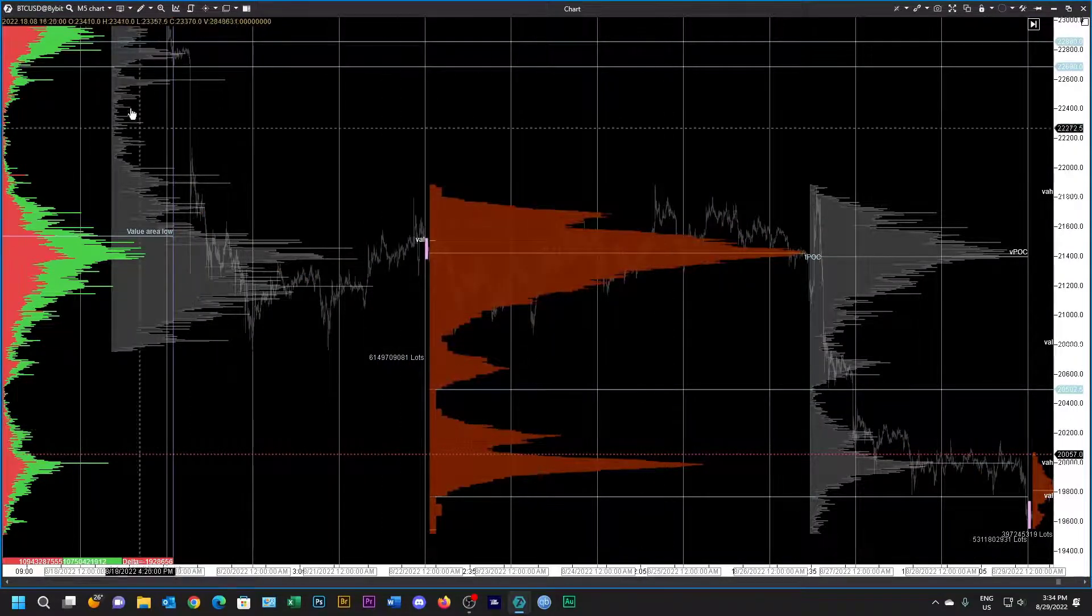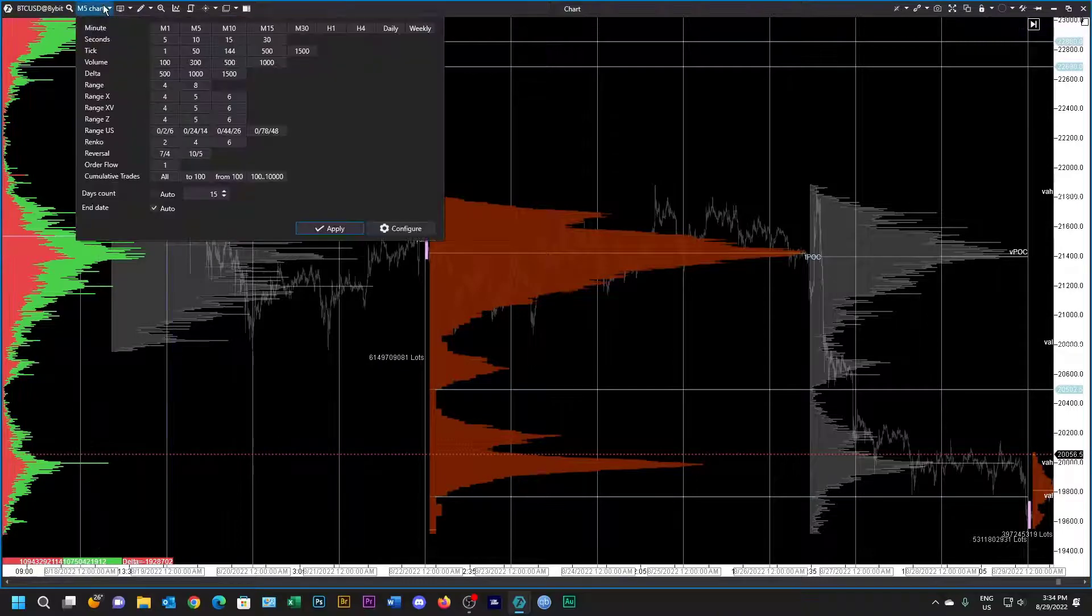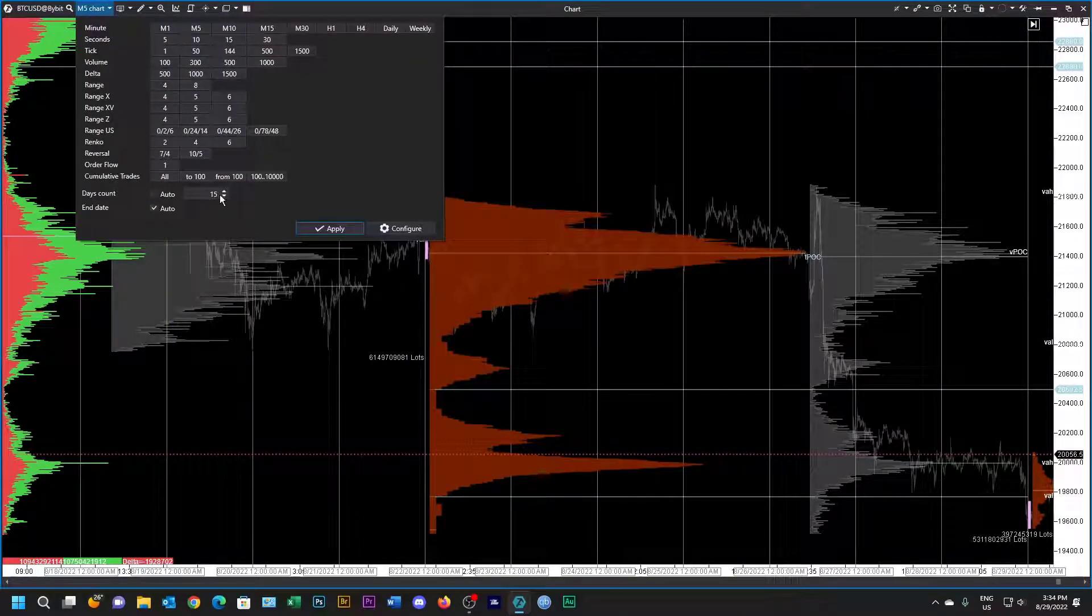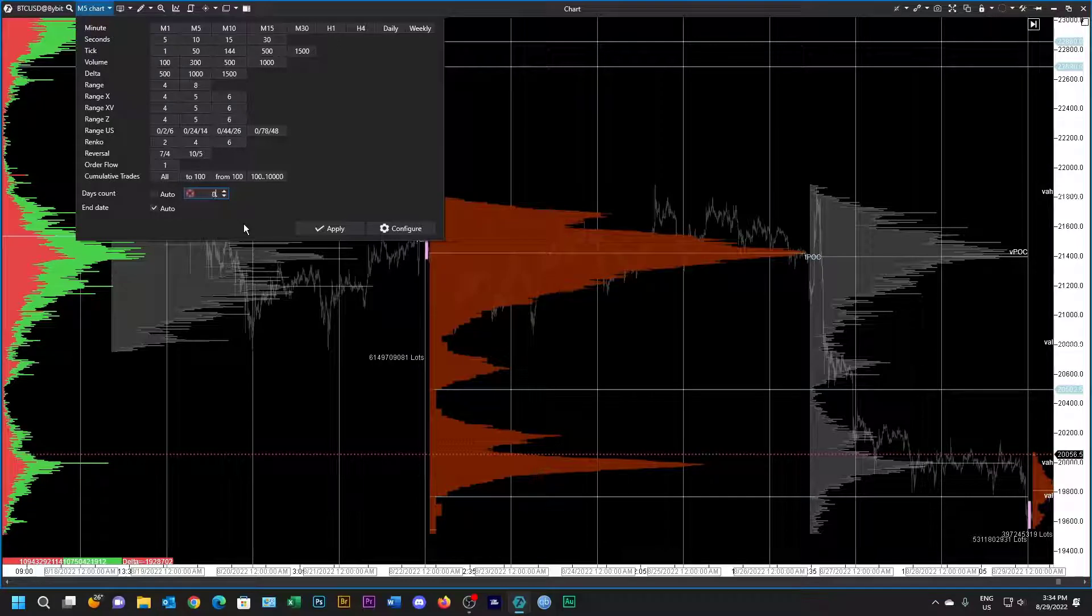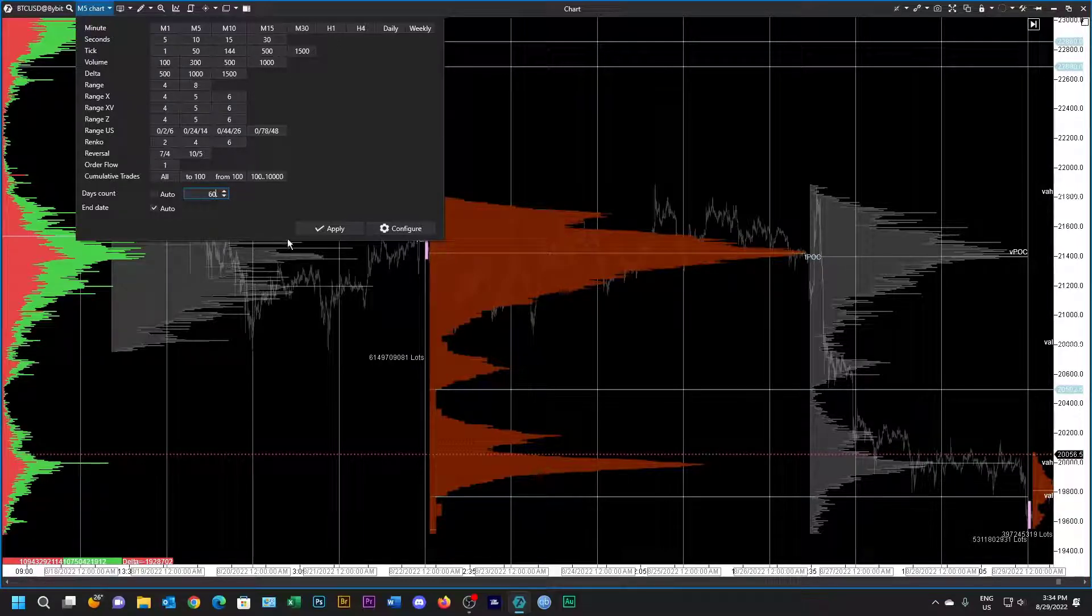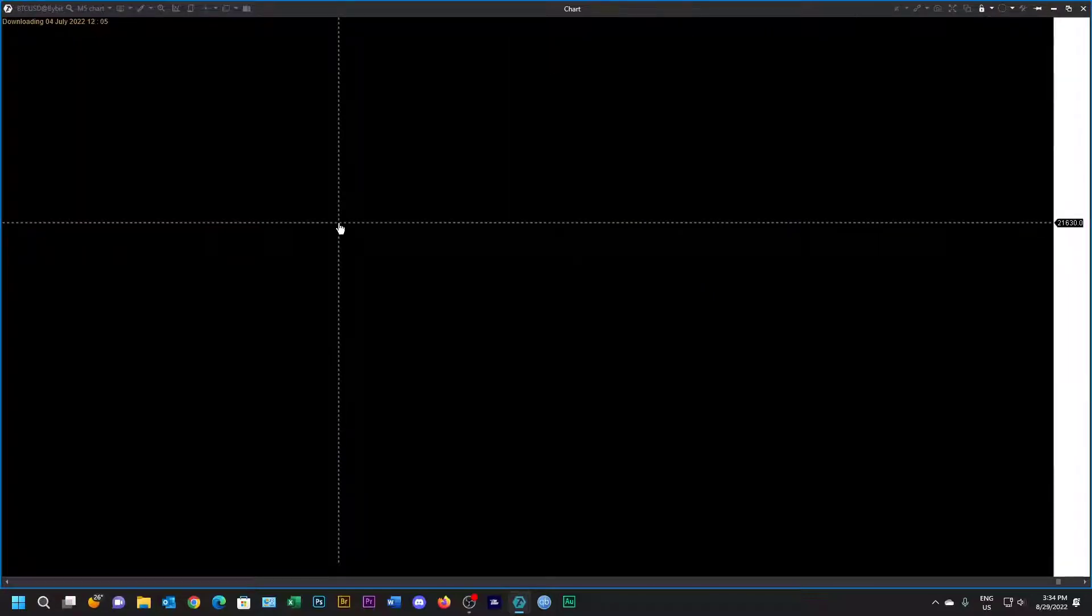And then maybe what we need to do here is also give it more data because it's weekly. So let's make it 60 days and we'll apply that, and then it'll download all the data.